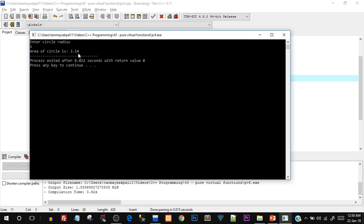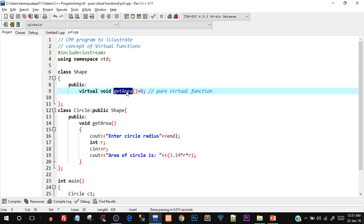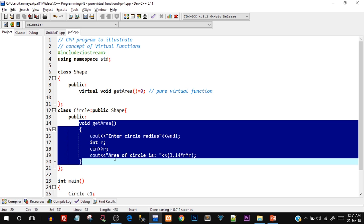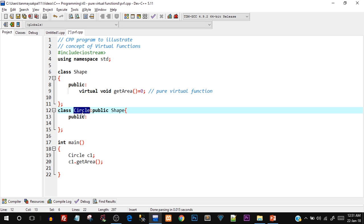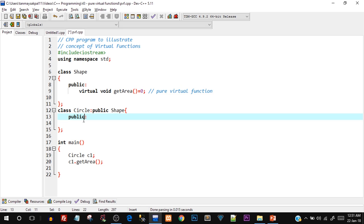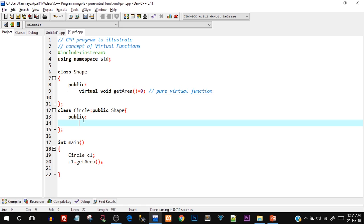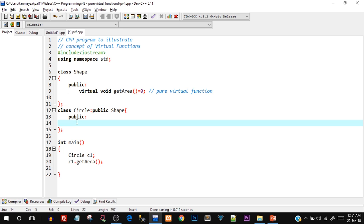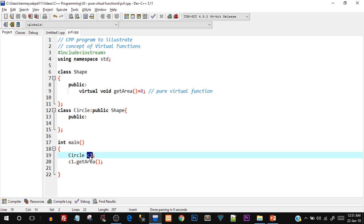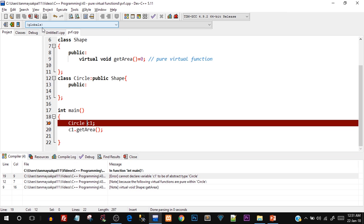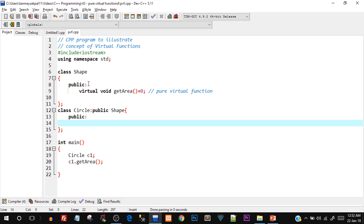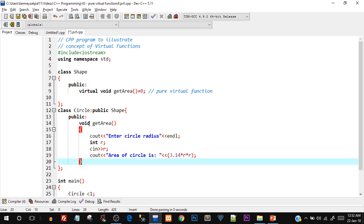What happened here is that getArea in the base class got overridden by the getArea defined in the derived class. If I had not overridden that function — if there was nothing inside Circle — the class would also become abstract, because the pure virtual function would be inherited as-is. Let's verify: I erase the entire overridden function, try to compile, and there you go — even the Circle class is now reported as abstract type, so no object can be created.